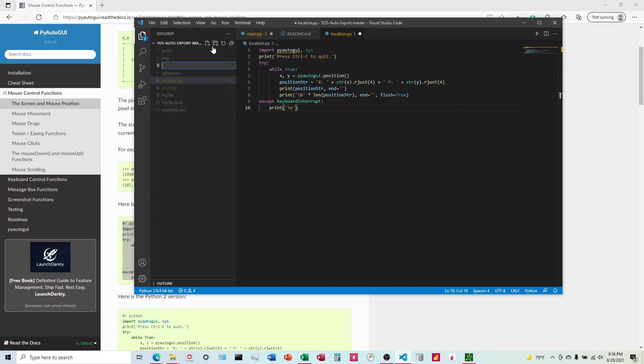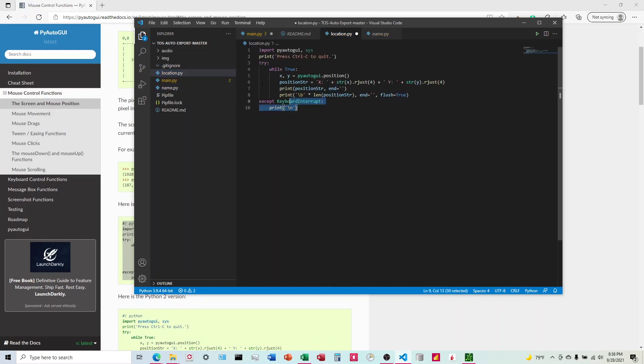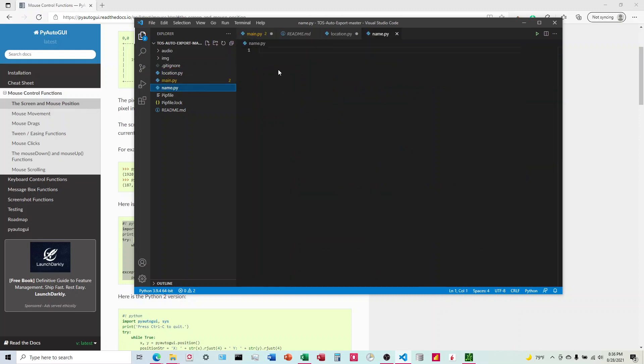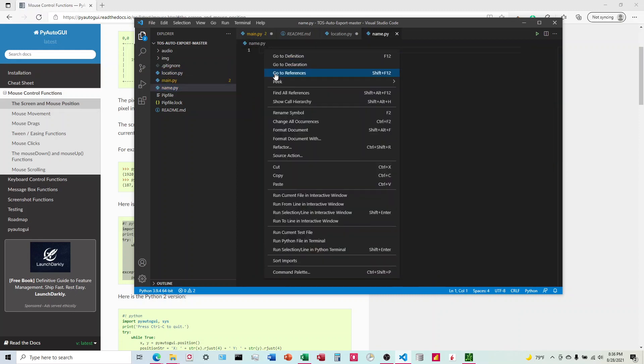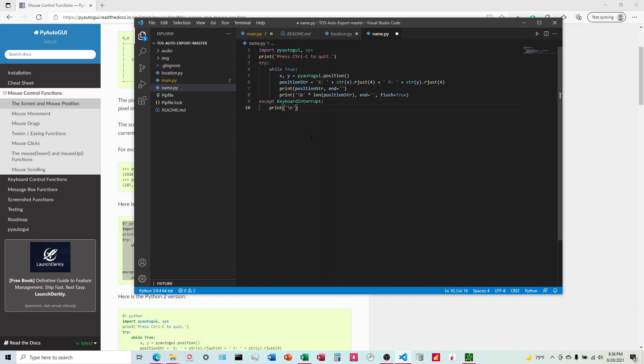You come here to a new file, type in whatever you want to name it. So name.py, and you're going to take this and paste it in here, and then we're going to run it.